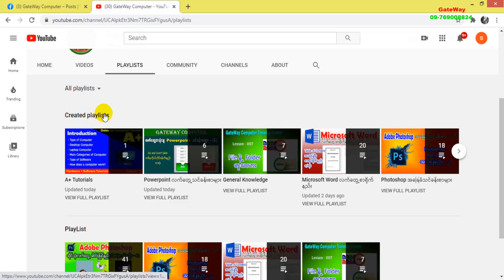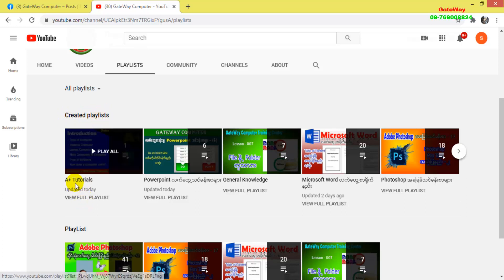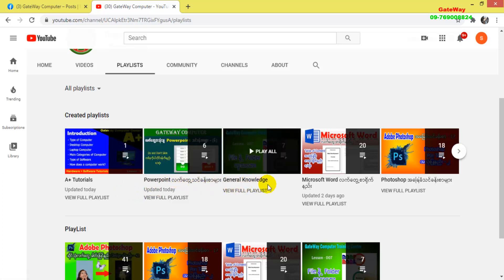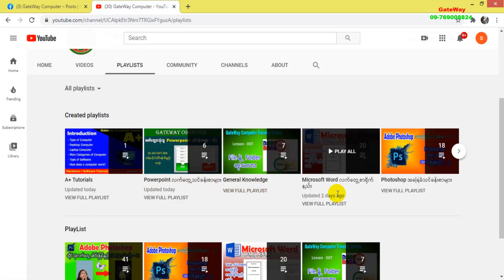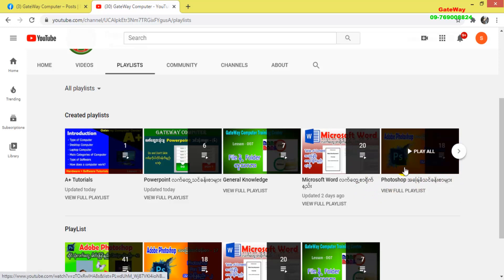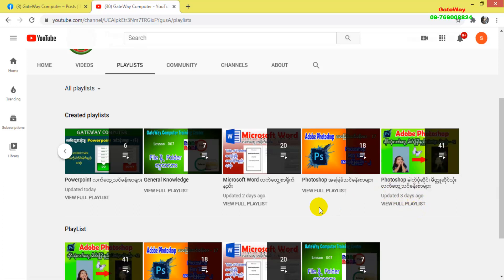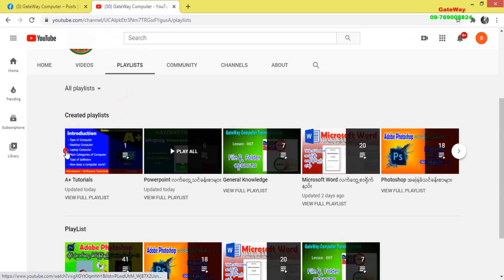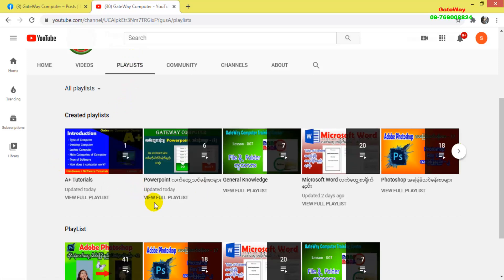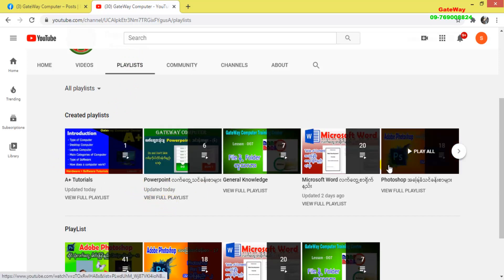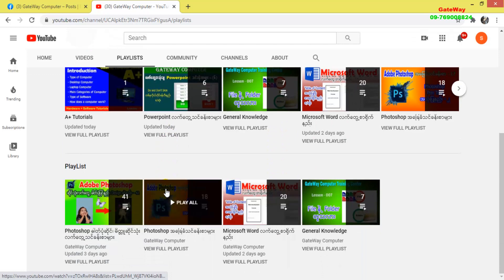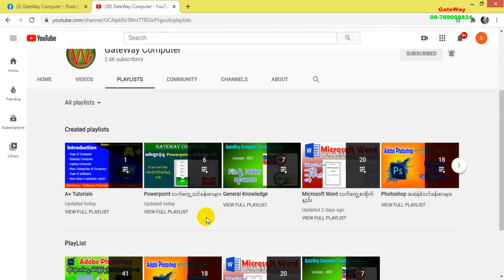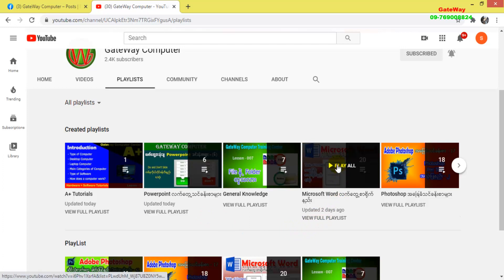There are several playlists here including Microsoft and Photoshop tutorials. Each playlist is dedicated to specific software. You can see the Photoshop playlists with various lessons. We also have quality playlists covering different design topics and tutorials for you to follow.